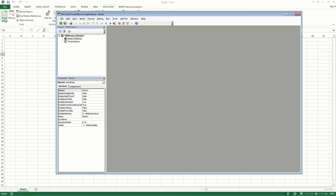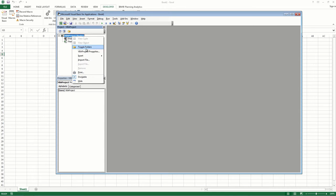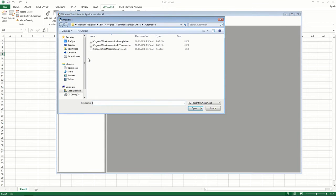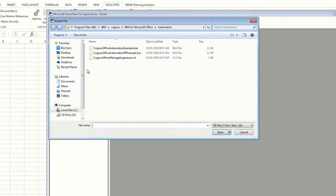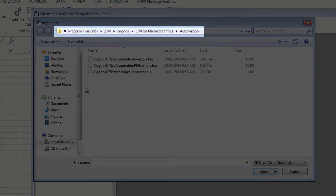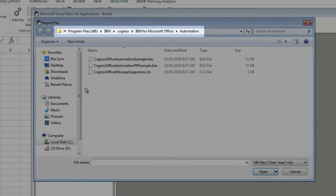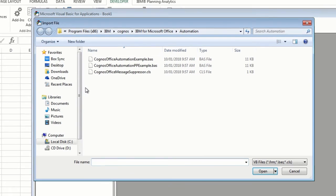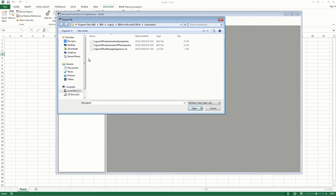To do this, right-click VBA Projects, and then click Import File. Browse to your Planning Analytics for Microsoft Excel installation folder, and then open the Automation folder. Highlight the Cognos Office Automation Example file, and then click Open.